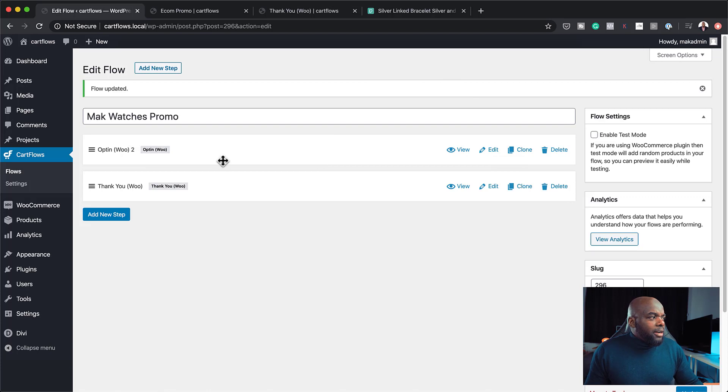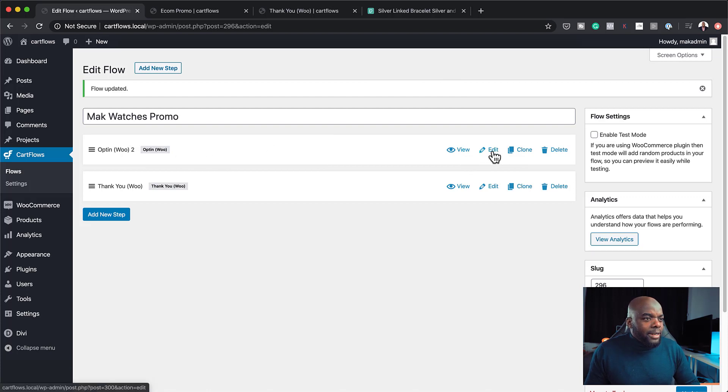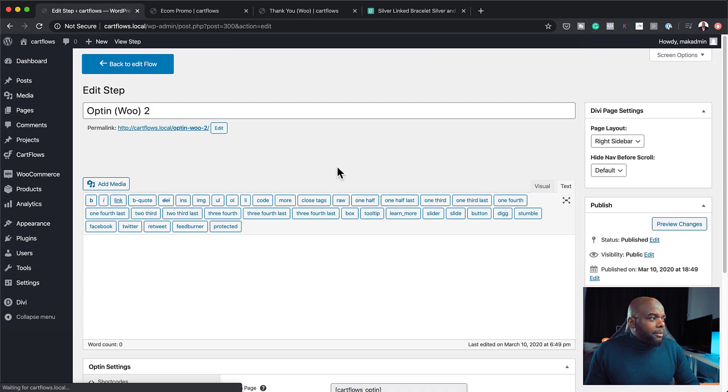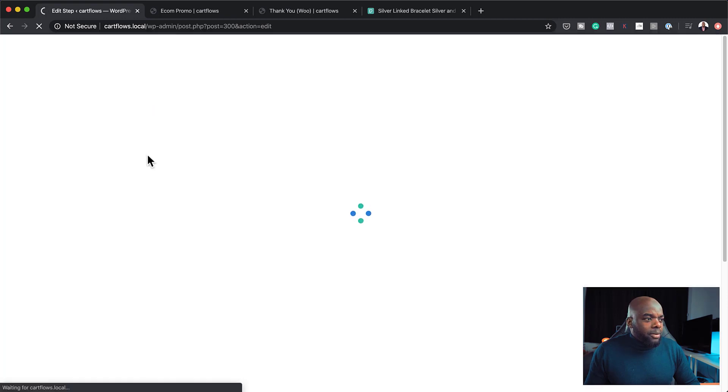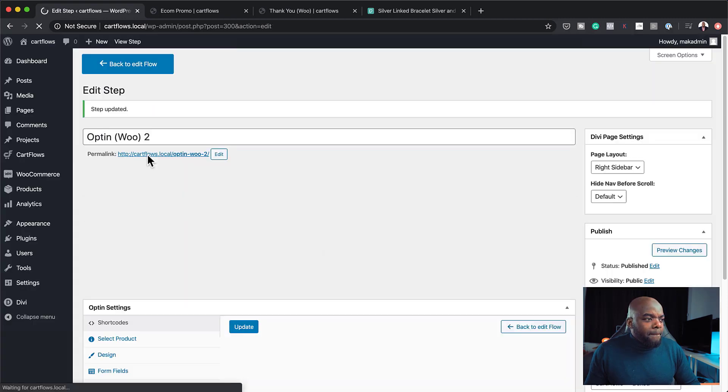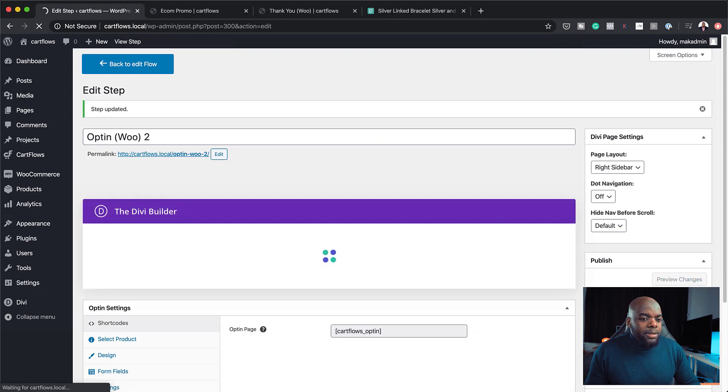All right. So over here now, what we're going to do is we're going to click on edit. And I am going to edit this with the Divi Builder. So I'm going to click here on use Divi Builder. I'm going to hit update.